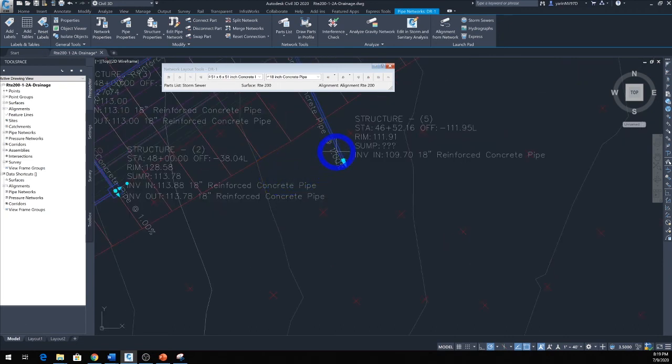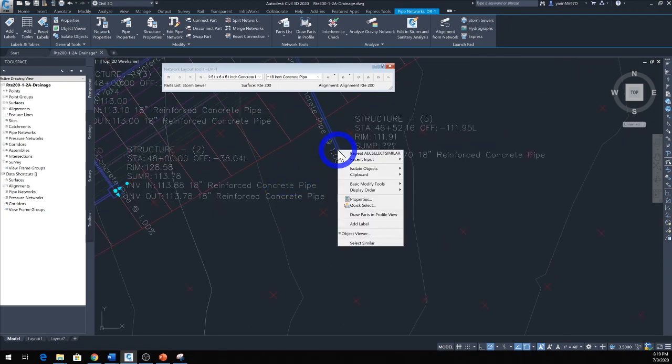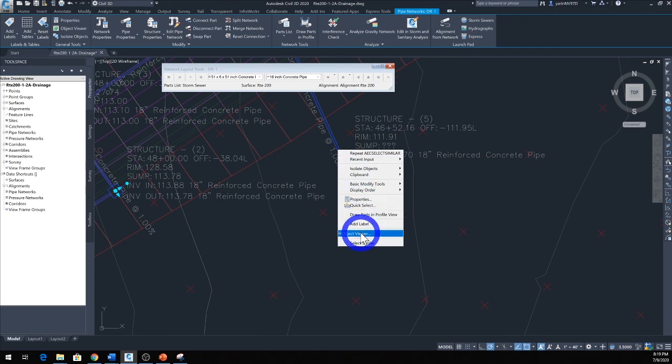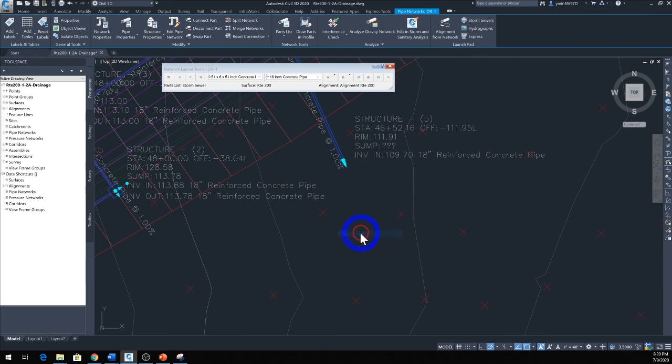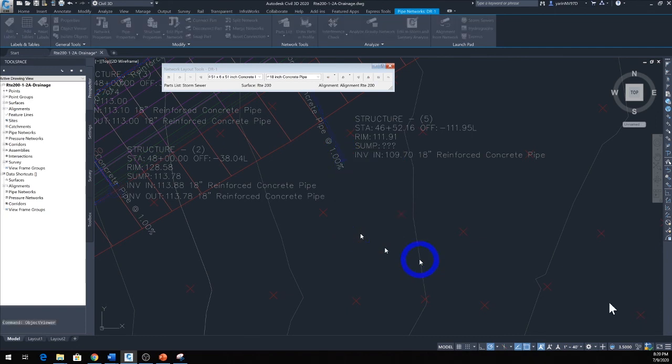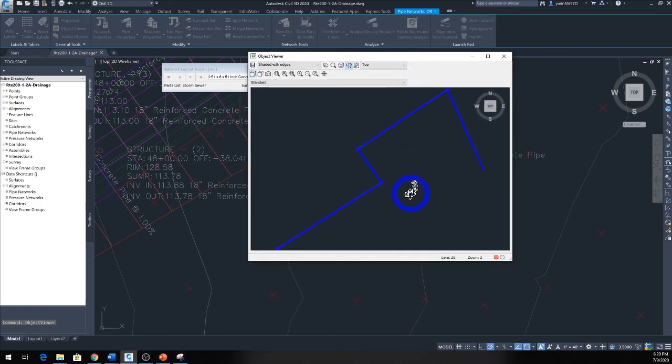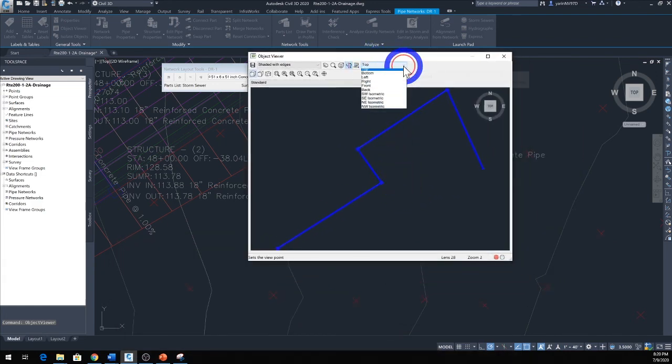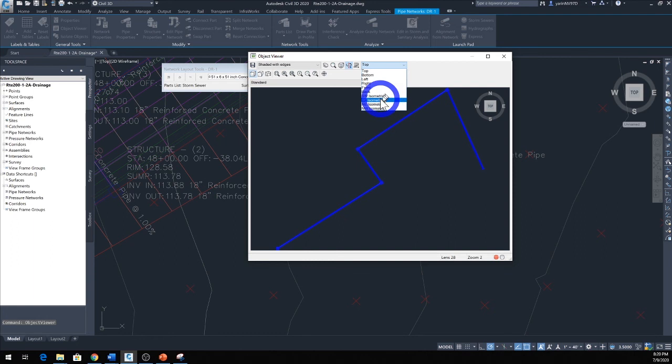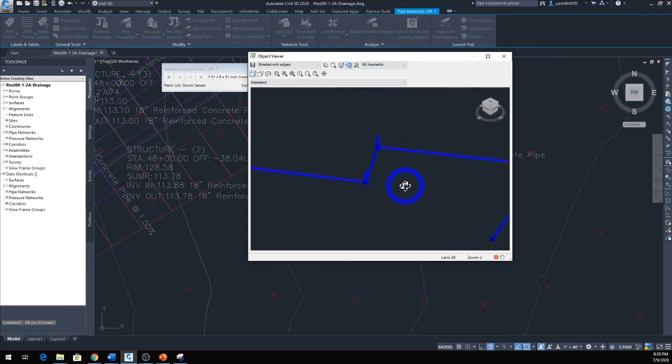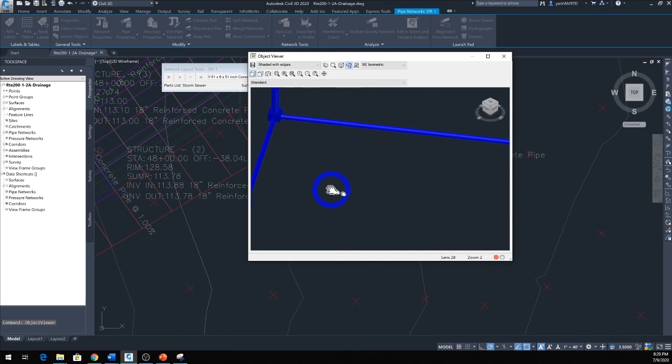And while we're there, we will right-click it and go to the Object Viewer to see if you can see it in 3D. OK, it's over here, let me bring it up. And there's your Object Viewer. Let's see it from a different angle, here's your pipe right there in 3D.